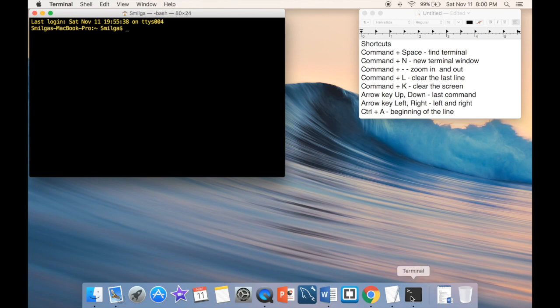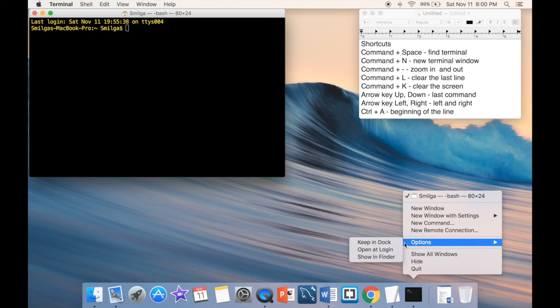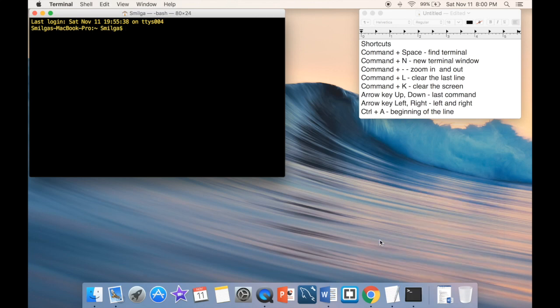You can go to the options and say 'Keep in Dock,' and then it will stay in the dock from now on.